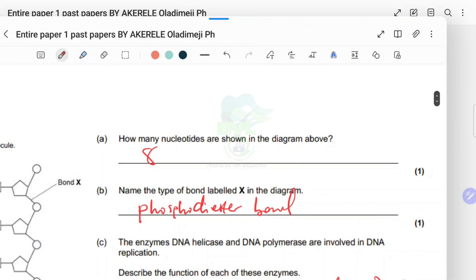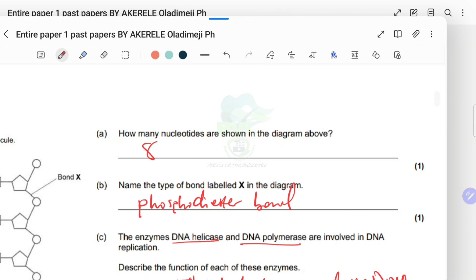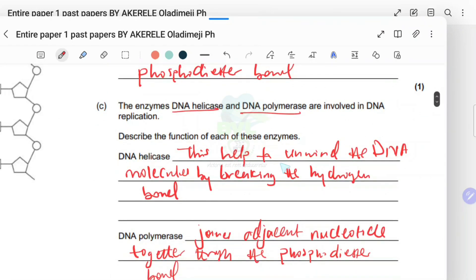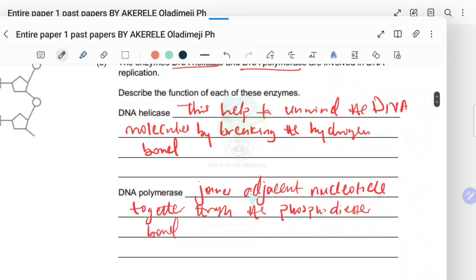For the enzyme functions: helicase helps to unzip or unwind the DNA molecule by breaking hydrogen bonds. DNA polymerase joins adjacent nucleotides together through phosphodiester bonds. Notice the consistency — polymerase keeps appearing across different questions in this paper because this is a compilation from different exam years.